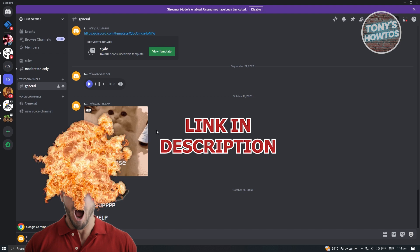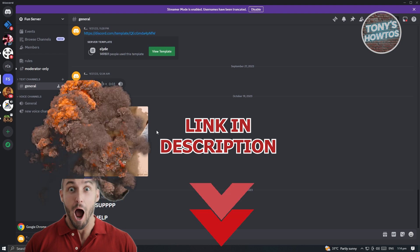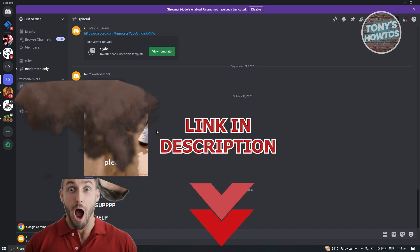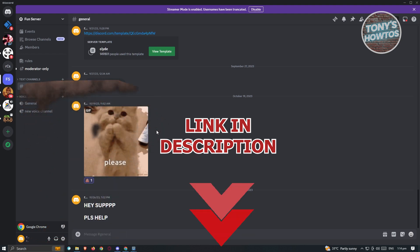But before we start, hurry up and check out our latest software just under this video. So let's get started.